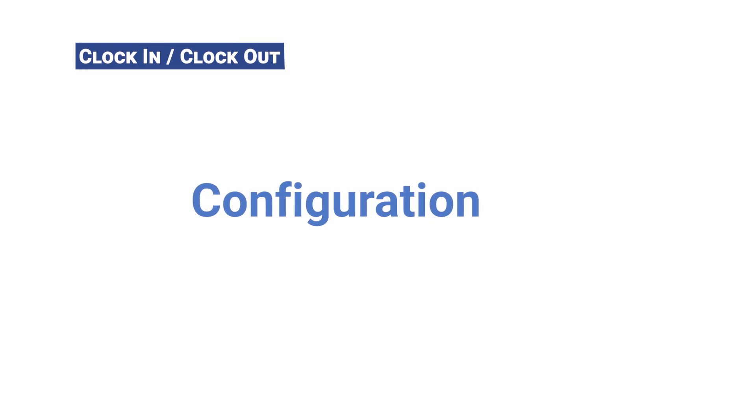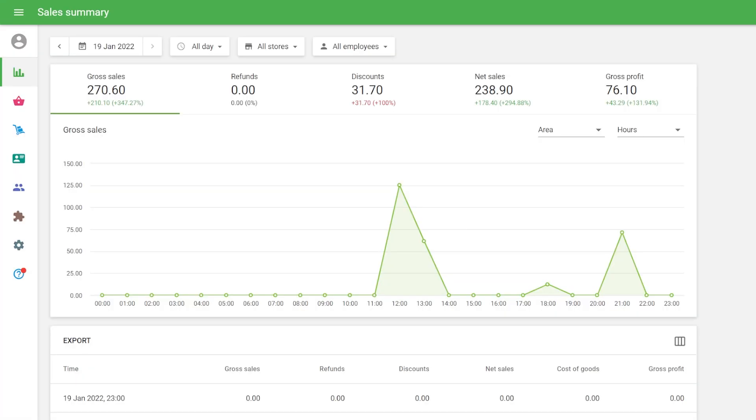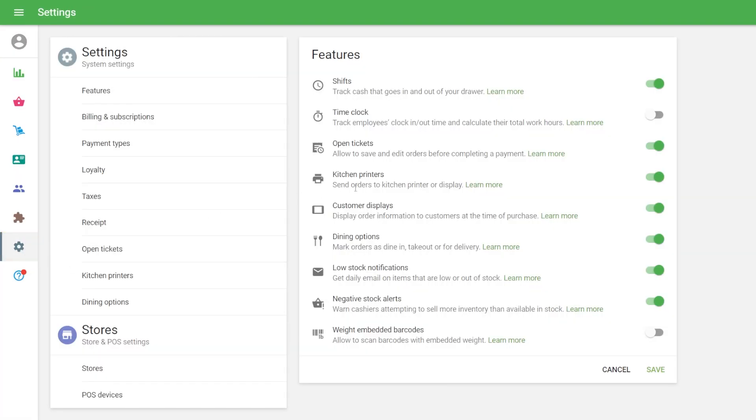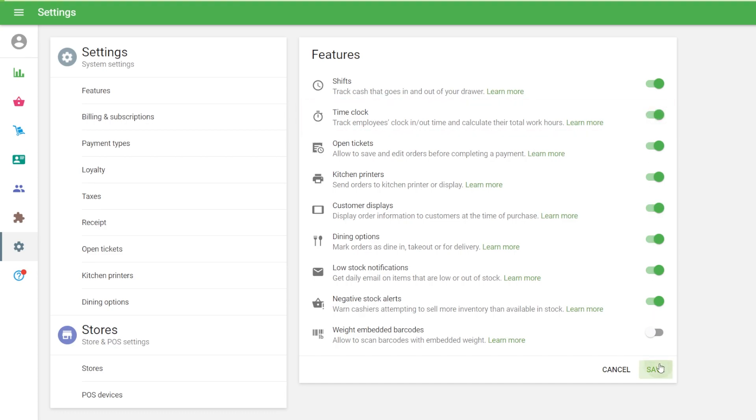Configuration: Login to the back office, navigate the Settings menu, Features section, and switch on the Time Clock slider. Don't forget to save changes.